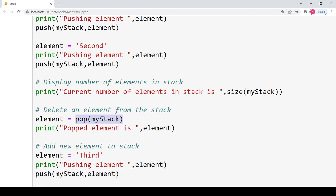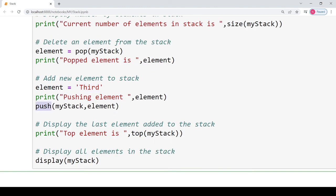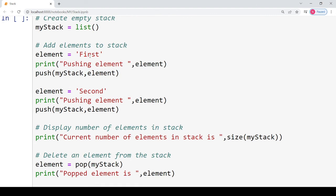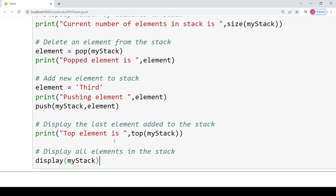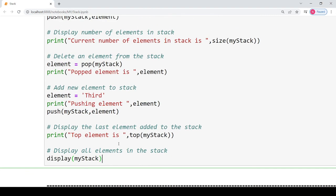To perform the pop operation, call the pop function on my_stack and store its return value in a variable named element, then print the popped element. After popping, I push a new element named 'third' using the push operation. Then I call the top function to retrieve what element is currently at the top of my_stack, and finally I call display to show the stack contents. The first element inserted was 'first', then 'second' was inserted and then popped, then 'third' was inserted.